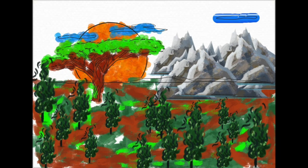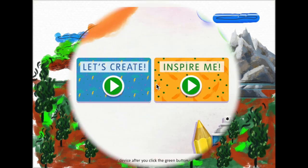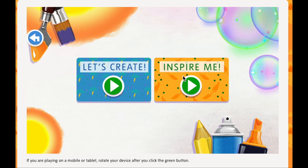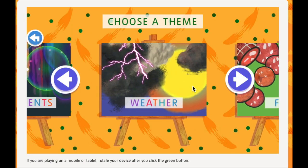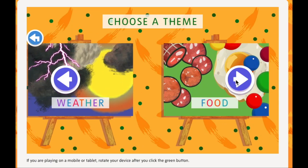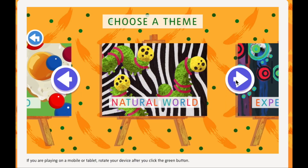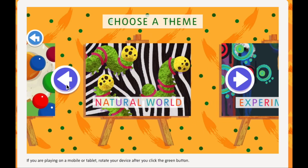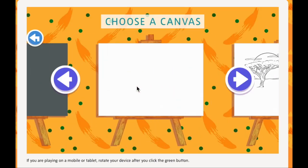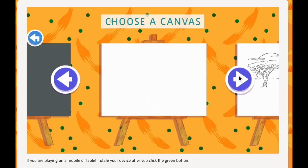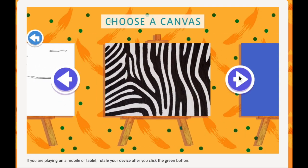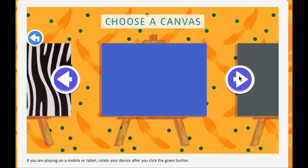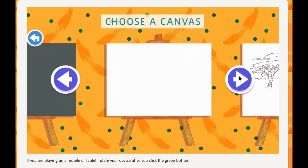Now let's get started. When you go on the link, it will show you two things: 'Let's Create' and 'Inspire Me.' You guys are going to click 'Inspire Me.' Then I would like you to look at all the different canvases that you can be inspired by. You guys are going to go into 'Natural World.' When you get to Natural World, there are different canvases you can use, but you guys are going to click on the canvas with the tree and the sunset.